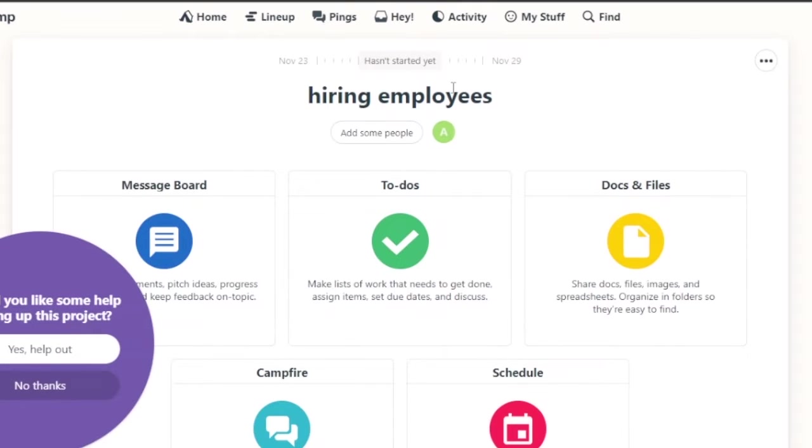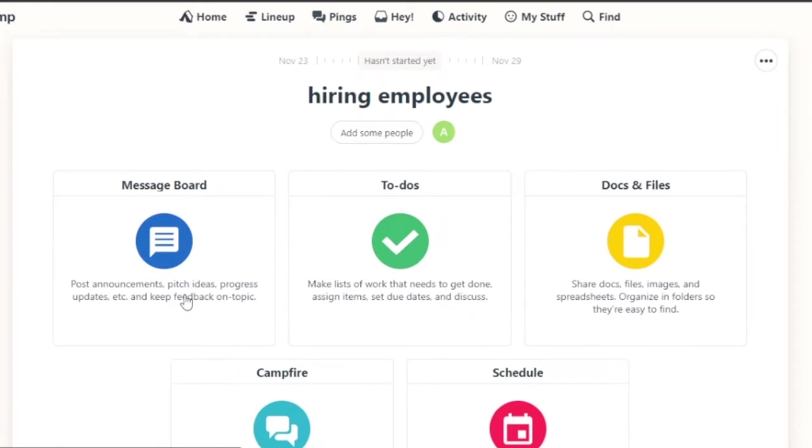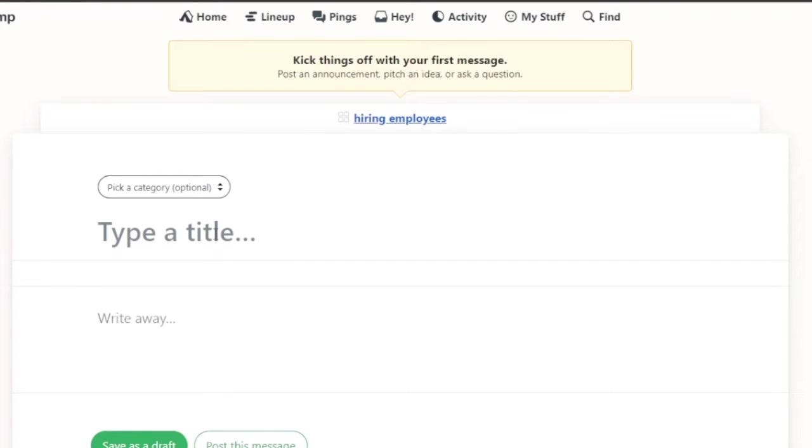So the project is hiring employees. Now, what you have here is your message board. Anything you have, if you have announcements, if you have ideas, if you have progress updates, you can click on this one. You basically get your message.